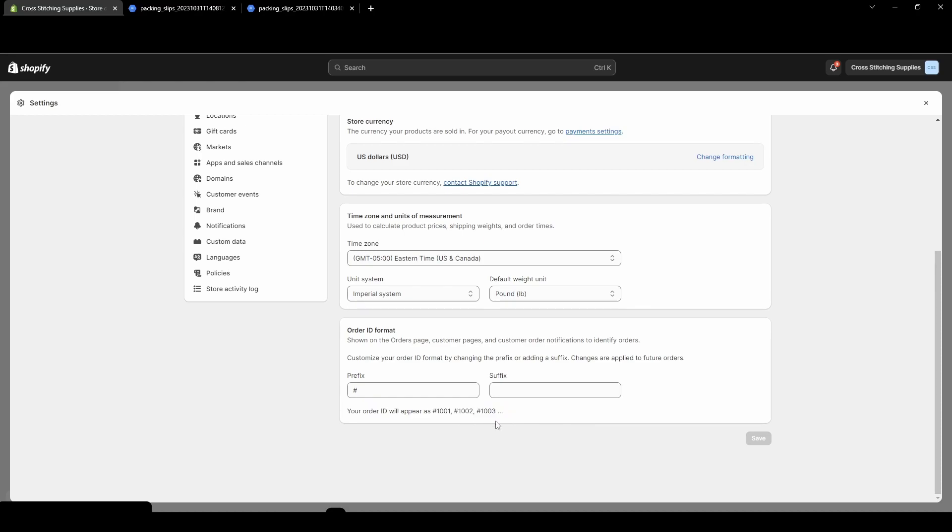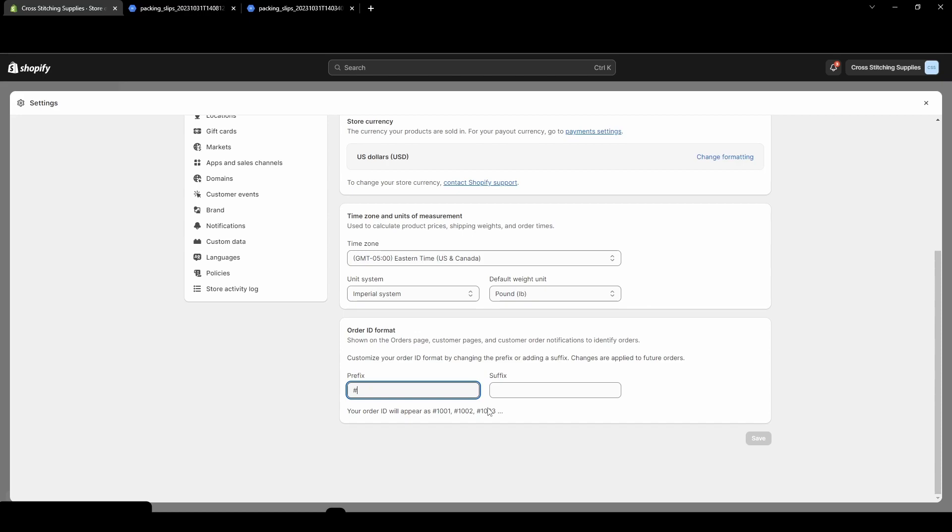So that's how every Shopify store would start unless it is changed. So if you wanted to, you can delete that number sign or the number symbol, or you could add numbers or letters in front of this. You could probably add other symbols. So let's say we want it to do, I want to put CCS for cross-stitching supplies.